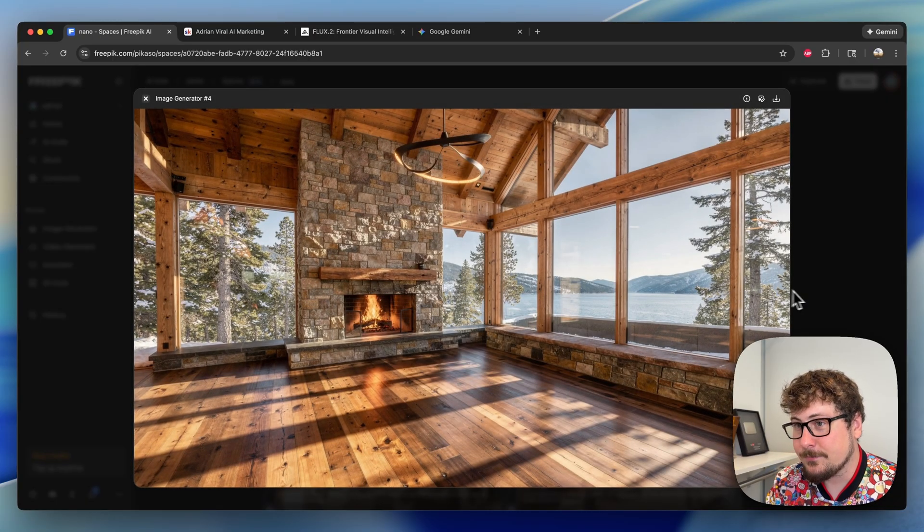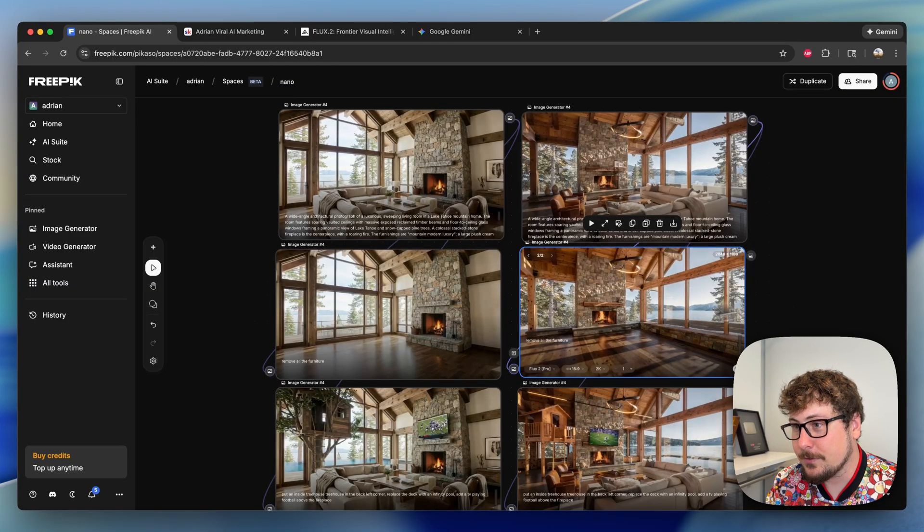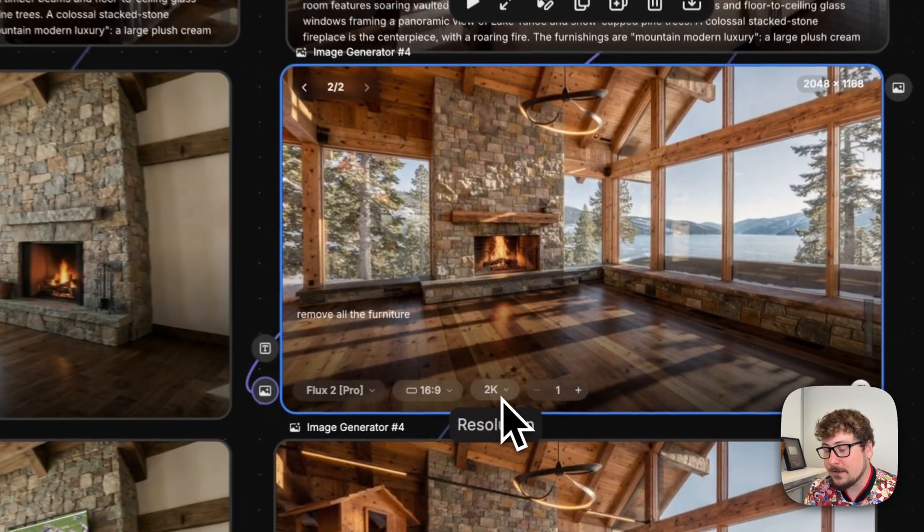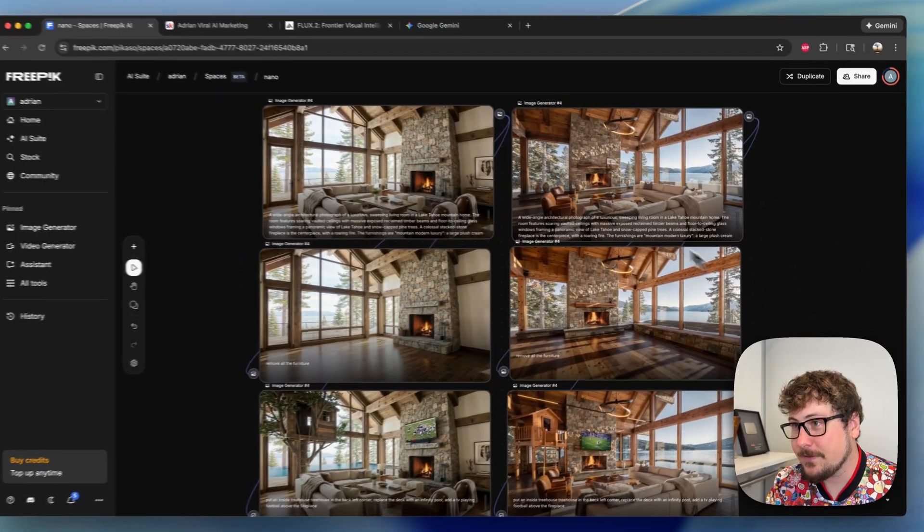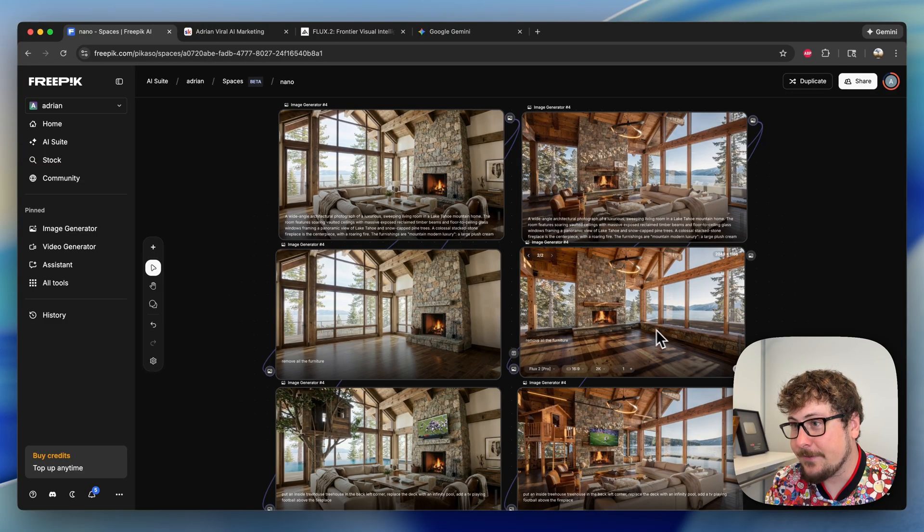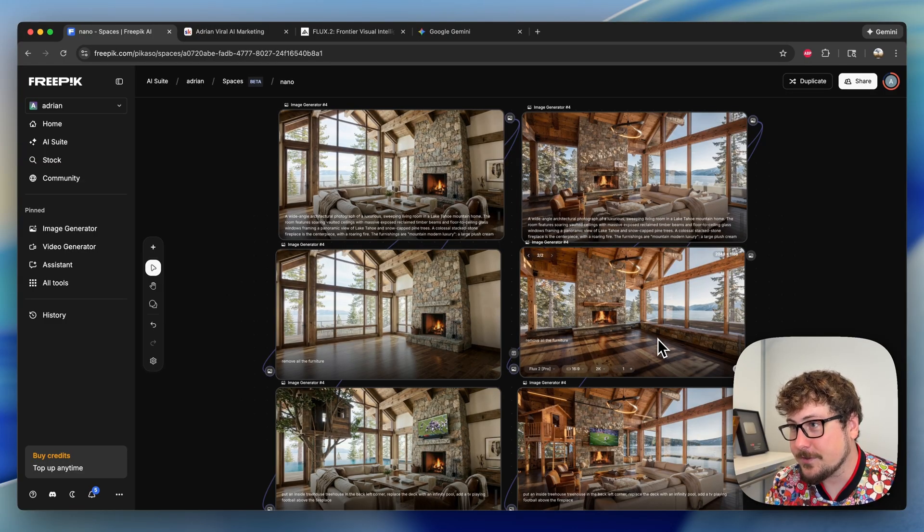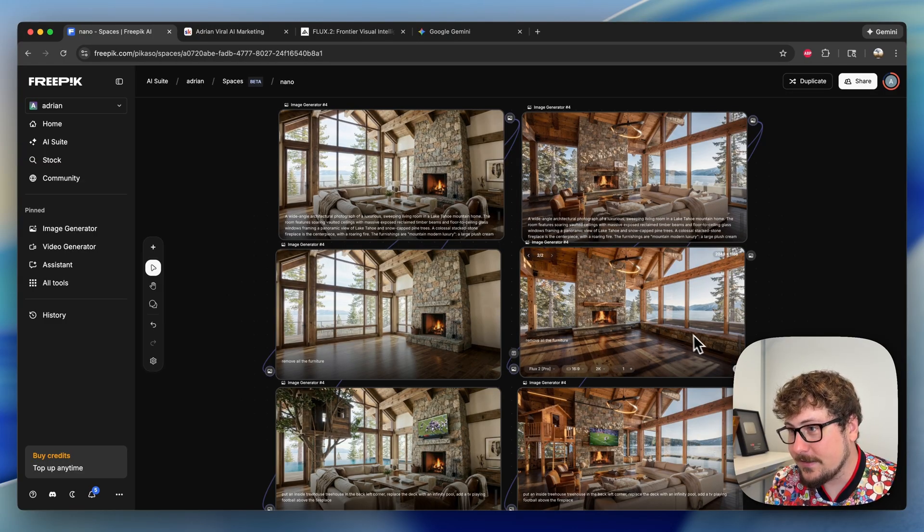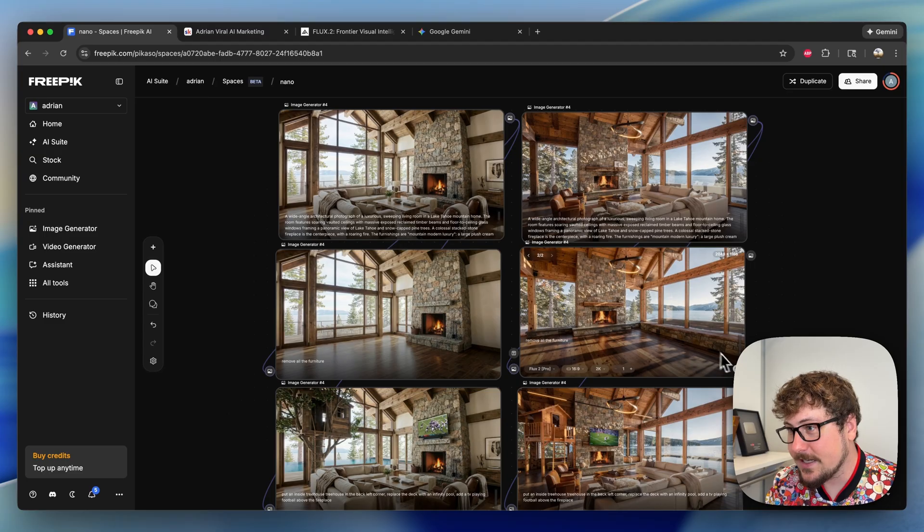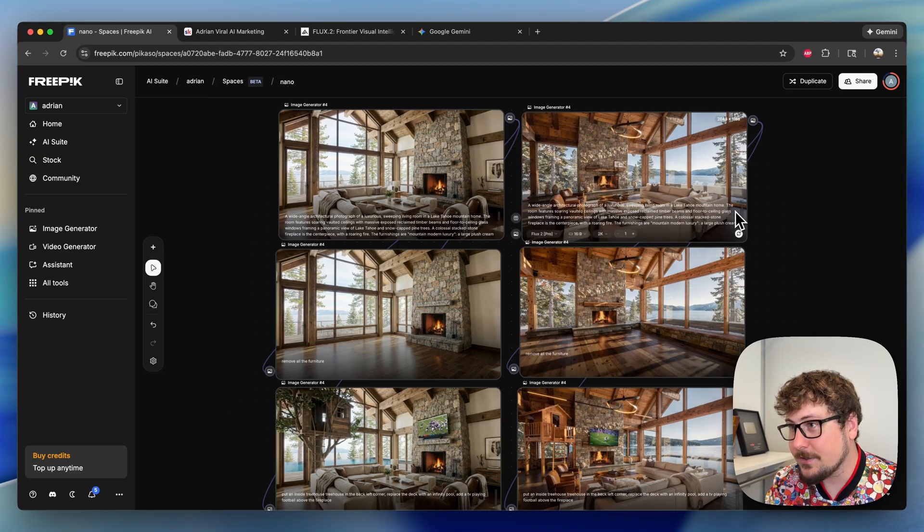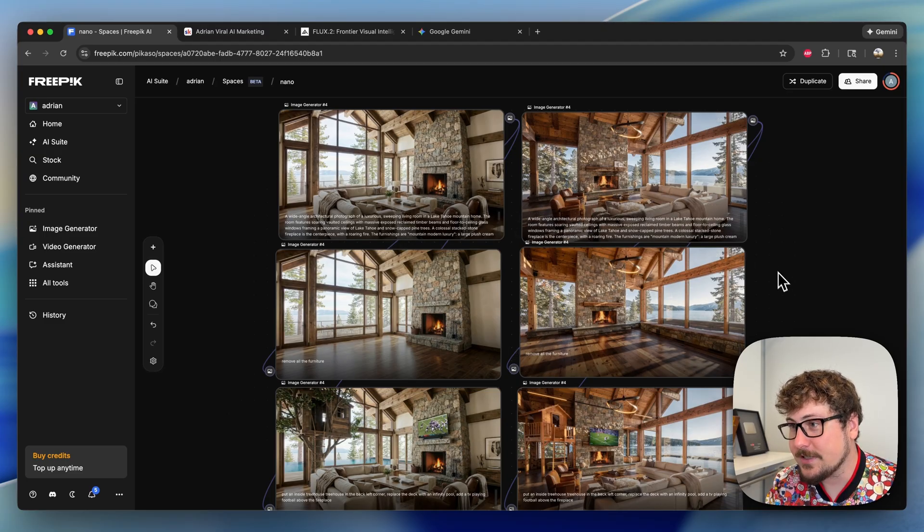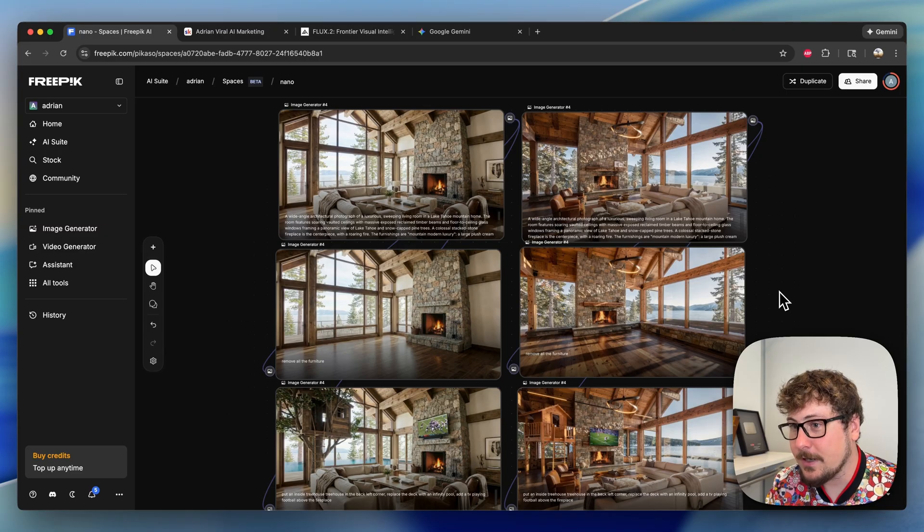Then over here we did the same thing with Flux 2 Pro. Very nice resolution—all the tests are going to be on 2K. If we just briefly look at this versus this, everything looks identical except for the furniture. The only small detail is this right here doesn't look 100% the same, but most of it is covered by the couch anyway so I'm willing to overlook that.